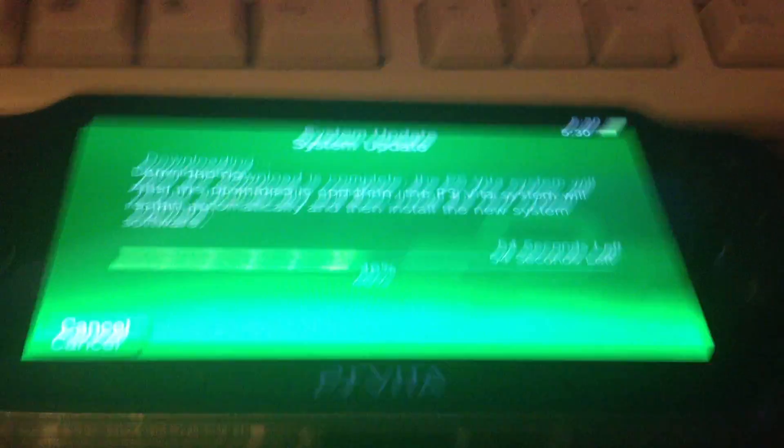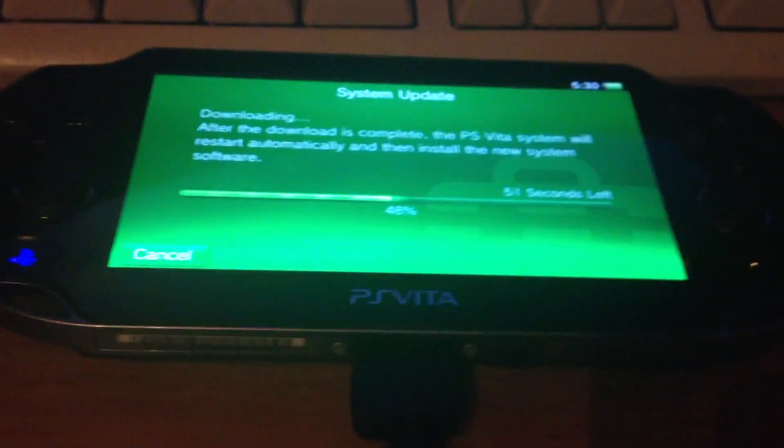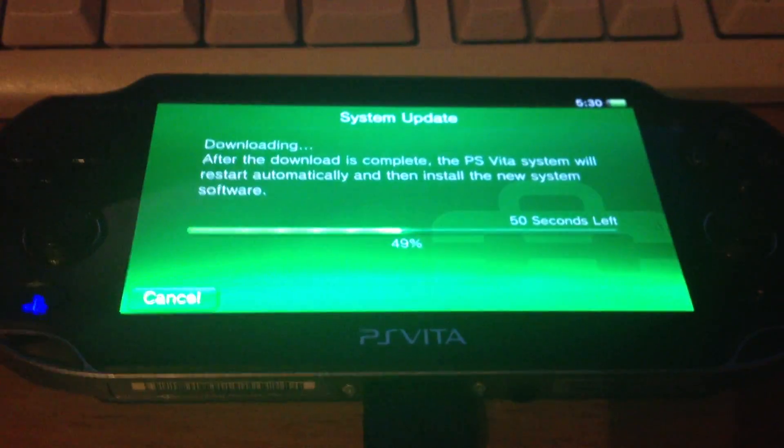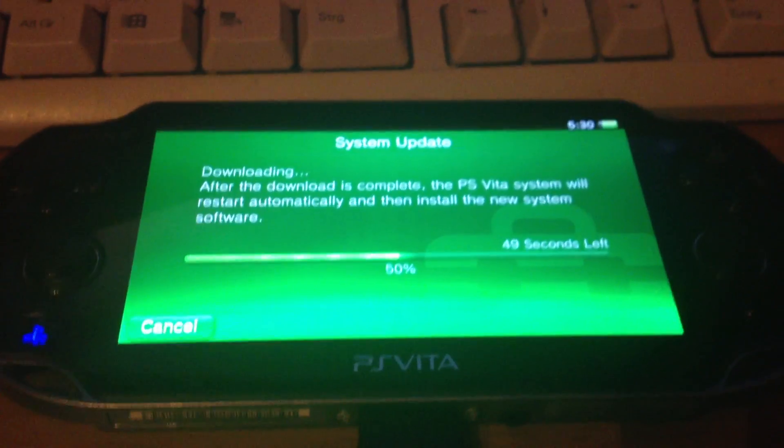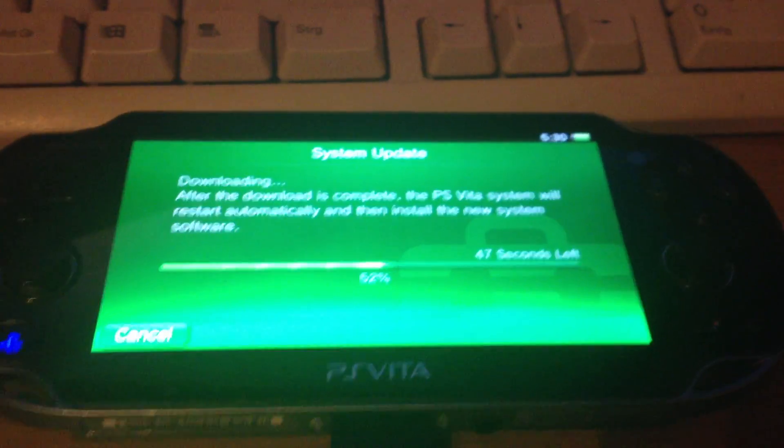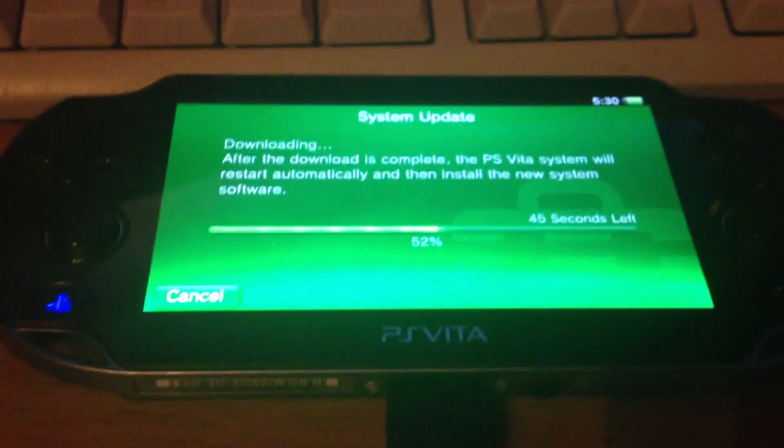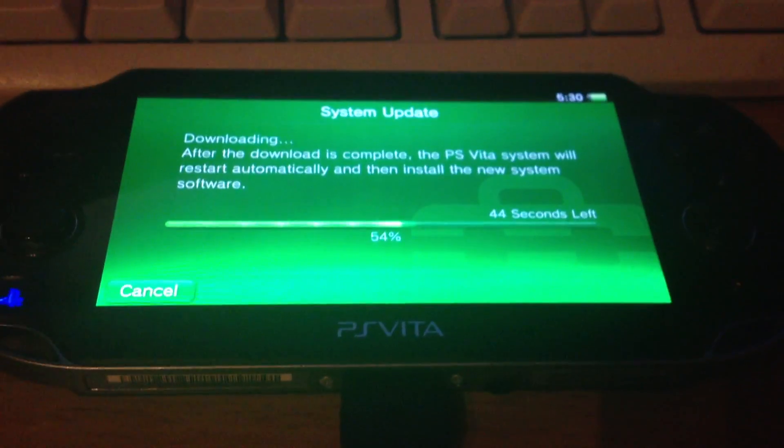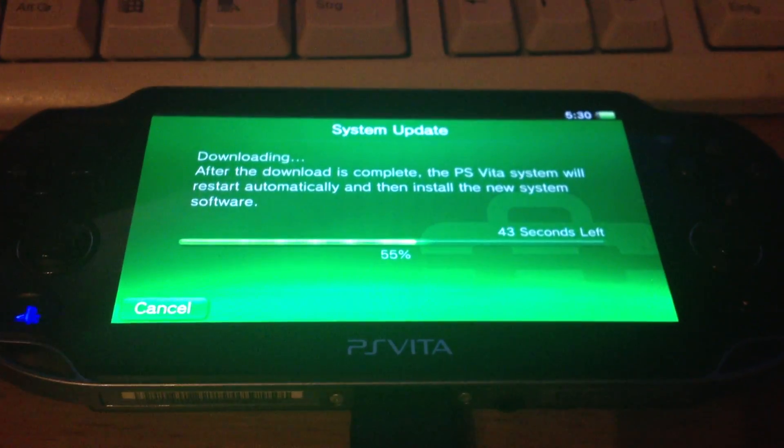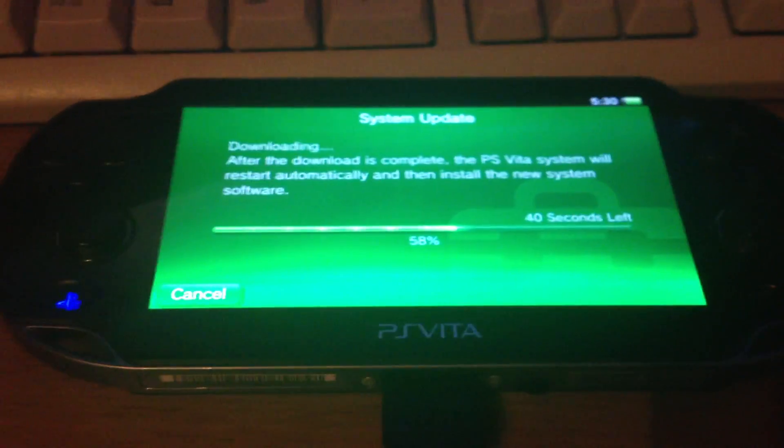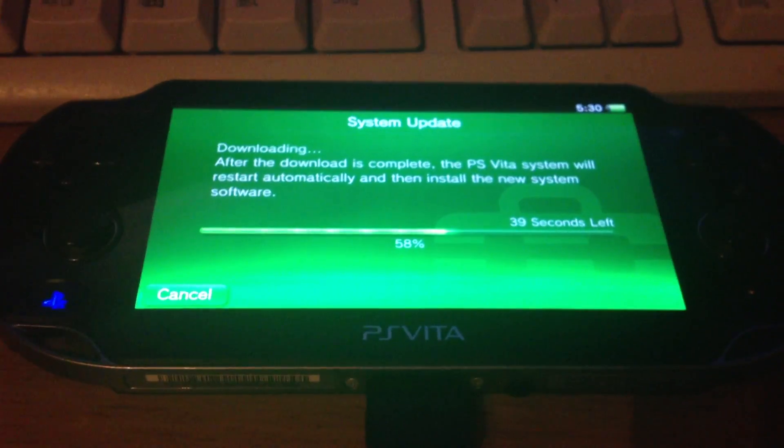It's downloading the necessary files via PC and is transferring the files via USB onto the PS Vita.